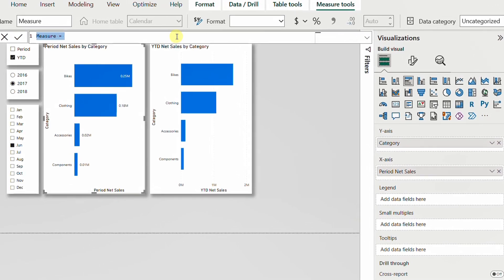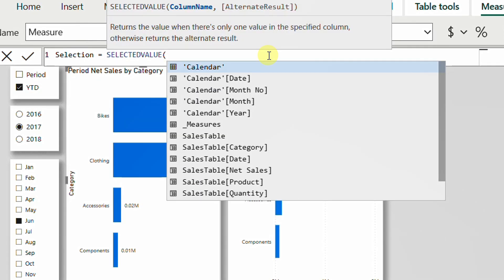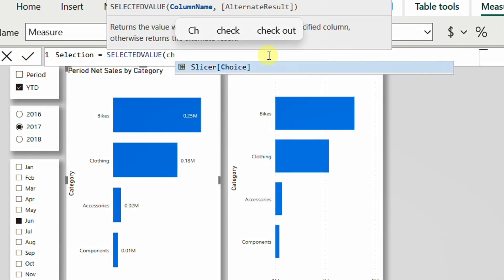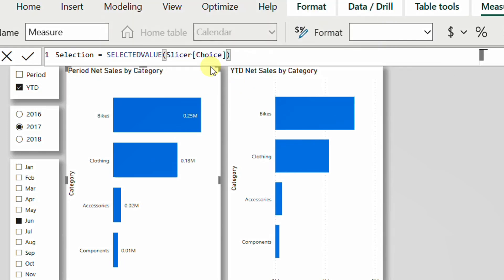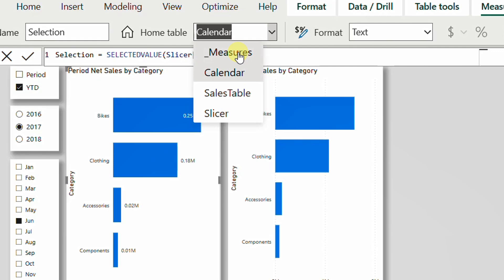The next step is to capture the value selected by this slicer using a new measure. From the Home tab, I'll add a new measure and call it 'Selection'. I'll use the SELECTEDVALUE function — the only argument required is a column name. The column will come from the 'Slicer' table, specifically the 'Choice' column. I'll close the bracket and confirm.